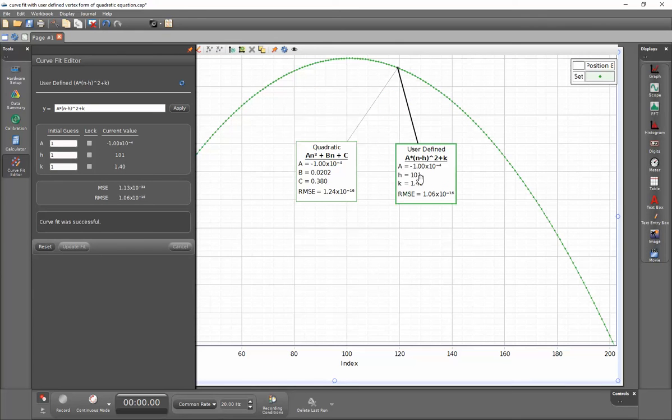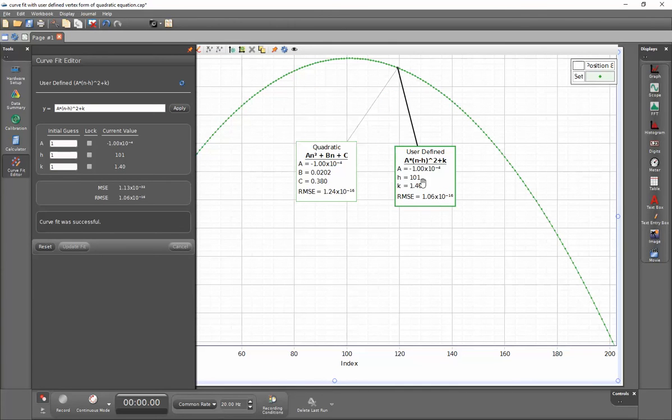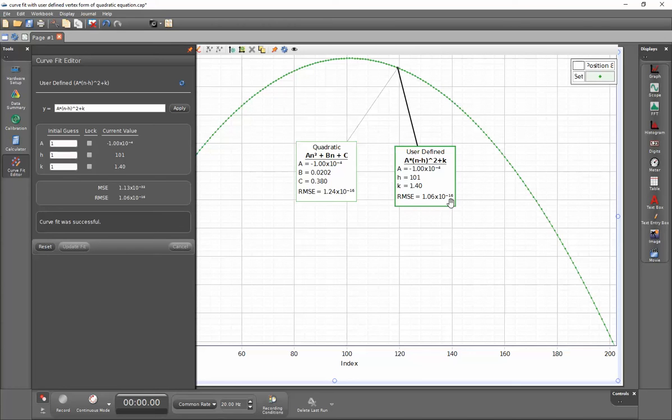Now that I have a formula that better fits this, you can see that it has fitted this formula very well. The RMSE value is very, very small, and we have both the h and k parameters reported out directly.